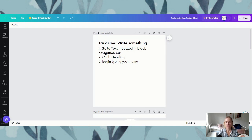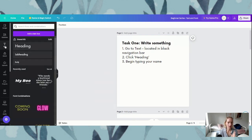To put our text on, what we are doing is we are going across to our black navigation panel that falls along our right hand side here, and we are going to the third one down that says text. When we click that it's going to open up and expand our navigation a little bit more, and then we are just clicking this heading button here.